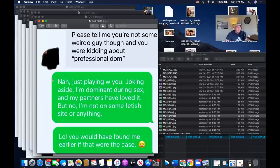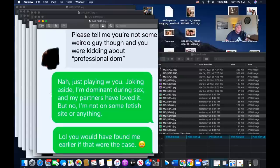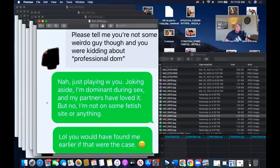He replies: 'Nah, just playing with you. Joking aside, I'm dominant during sex and my partners have loved it, but I'm not on some fetish site or anything.' Then he lightens it up: 'LOL, you would have found me earlier if that were the case' — as if she's on the sites. That was a very calibrated comment because he could tell she was getting nervous. His response was more genuine and sincere, brought her the comfort she needed, then lightened it up again. That's social calibration — recognizing what she's thinking and feeling, having that real communication with her.